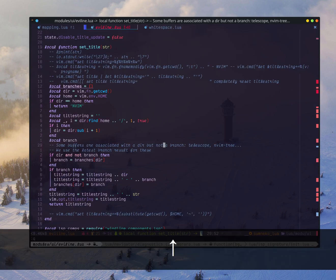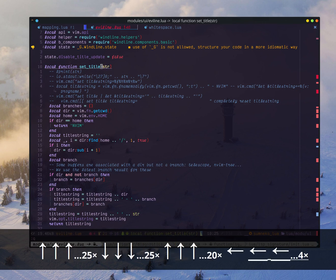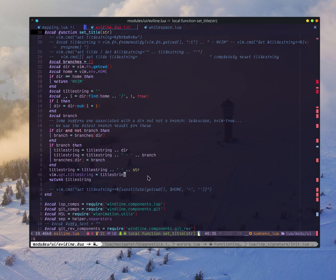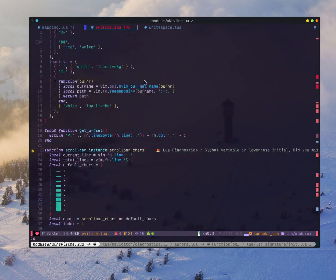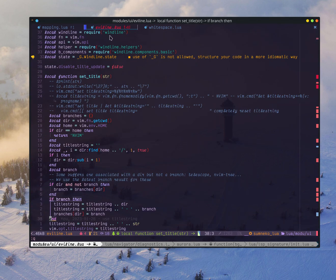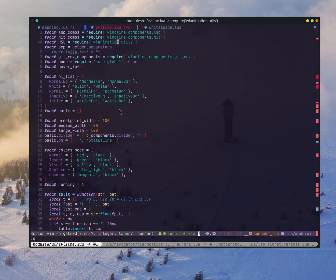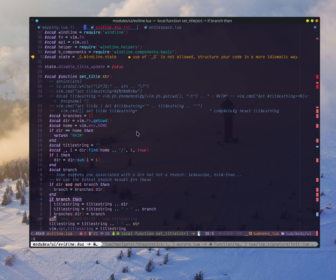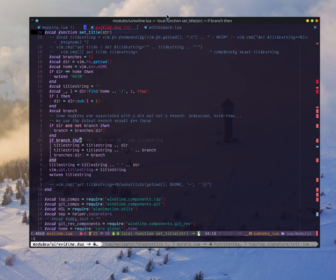I'm using this set_title function to set the title bar. But the key piece is just vim.o.titlestring equal to whatever I want to set. The function is hooked inside evil-line, which uses the winline plugin. But I think it will also work for all other status line plugins. And you can even add an autocmd so that when you move your cursor, you update the titlestring — that would also work.